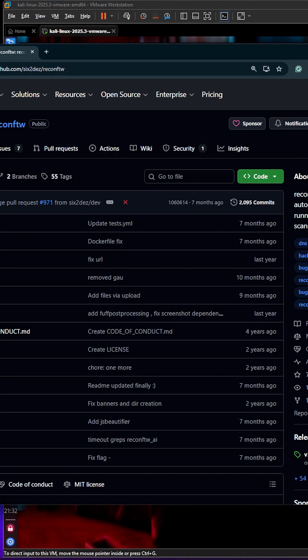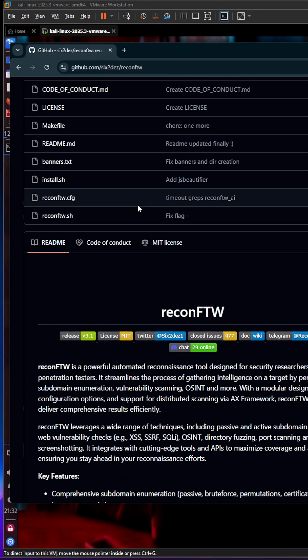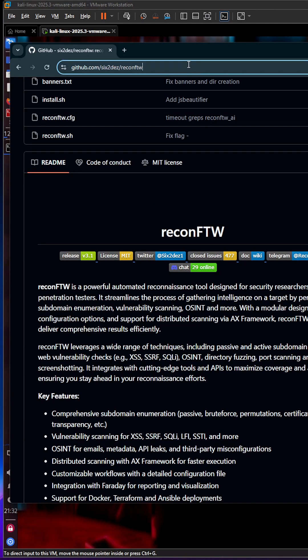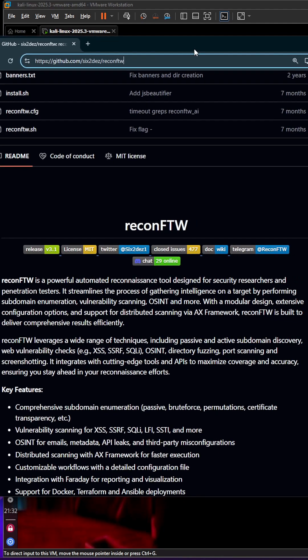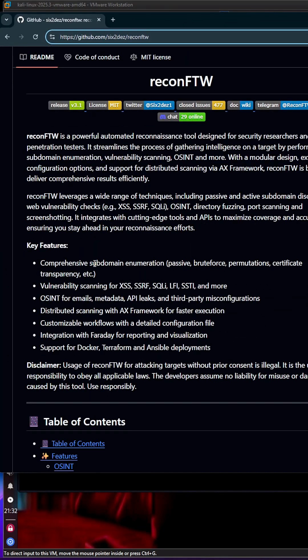Hey guys, we are back with another tool. In this video we are going to explore reconFTW. ReconFTW is a powerful automated reconnaissance tool designed for security researchers and penetration testers.